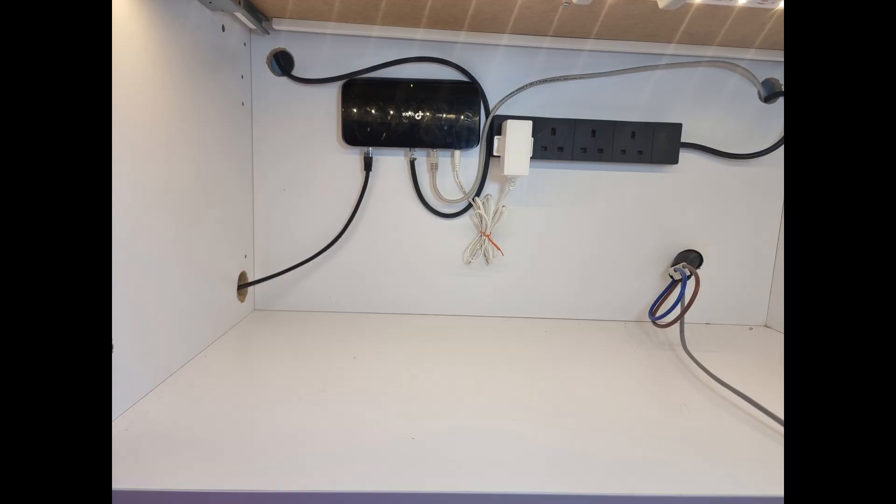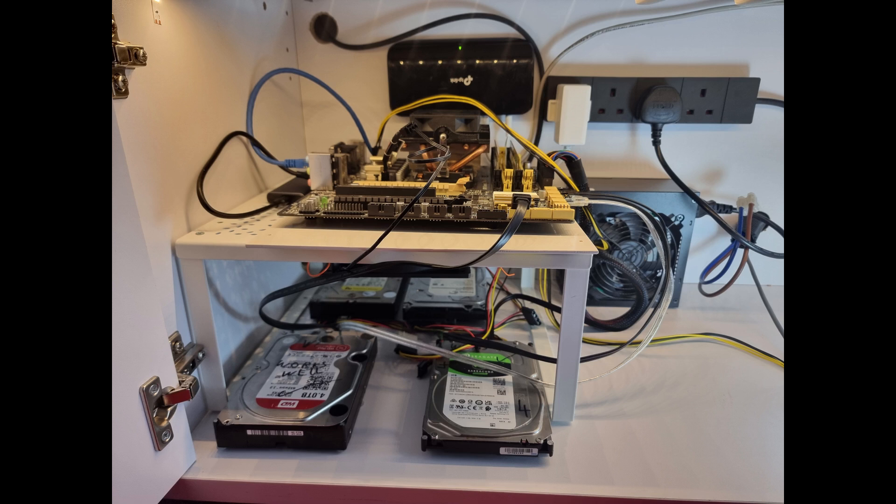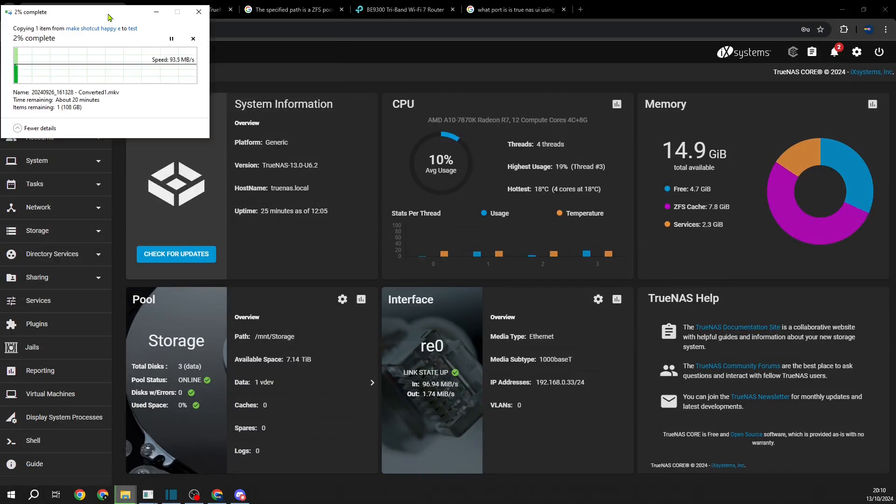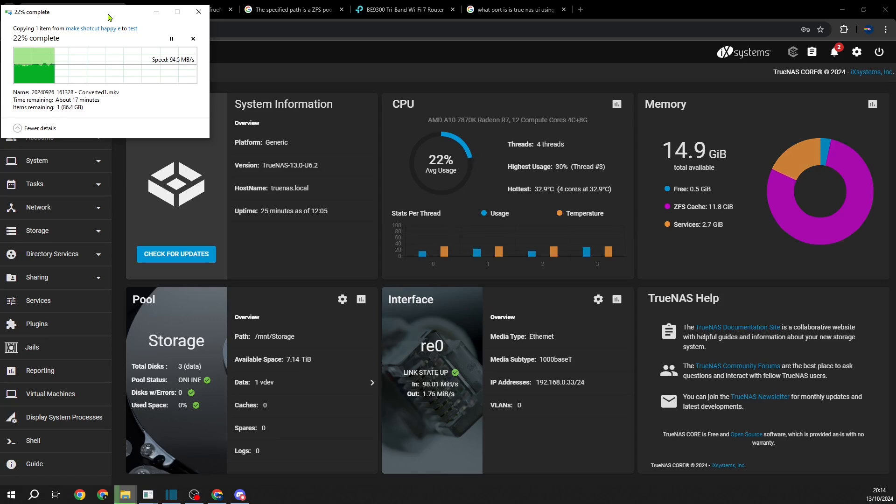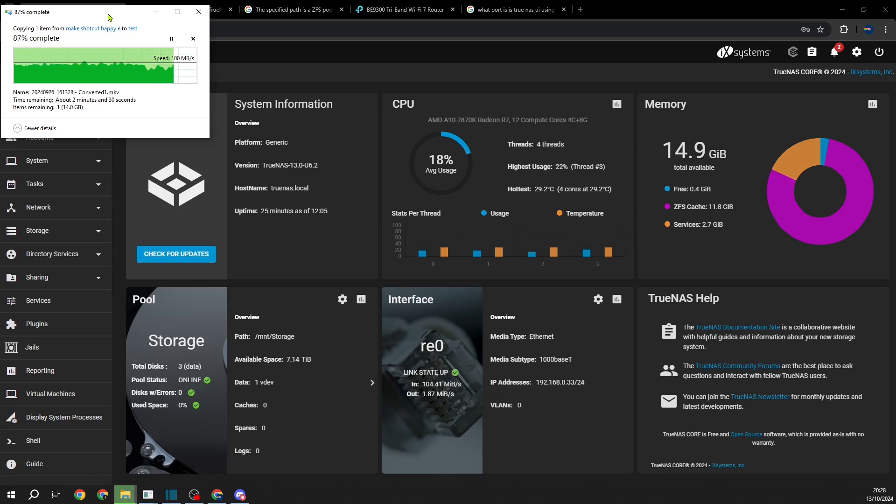The hard drives are going to sit on some eraser to try and dampen vibrations from the hard drives. Now, we are going to test performance. Let's write a 111GB file to this NAS. And as we can see, the 1GB Ethernet is clearly the bottleneck.